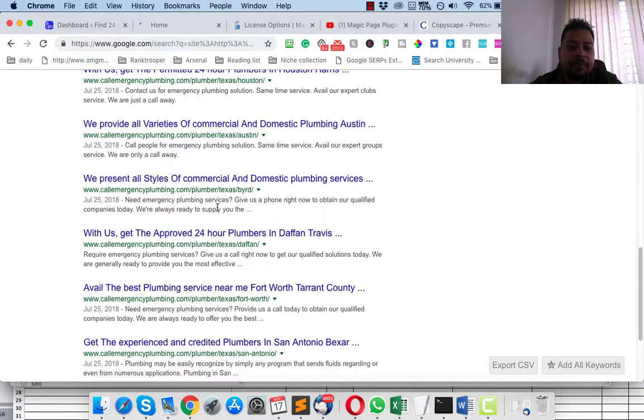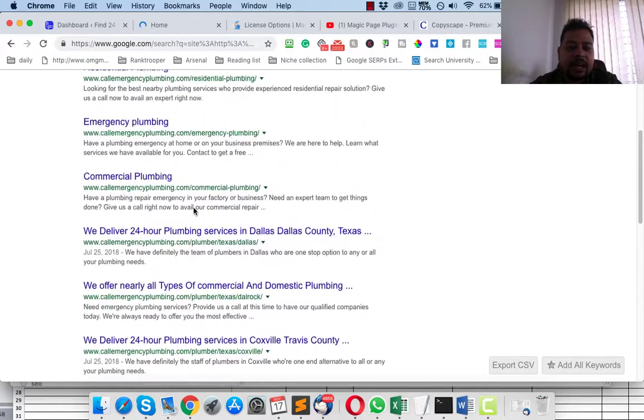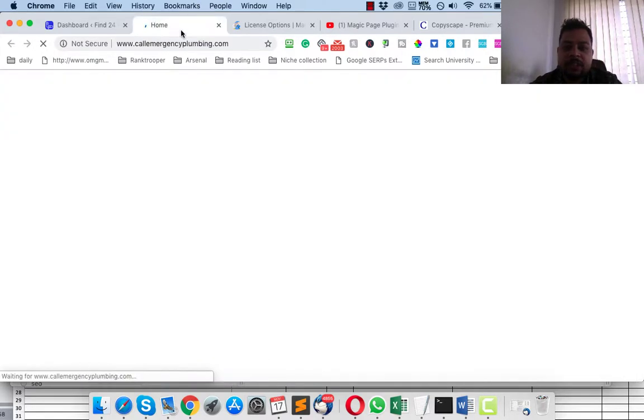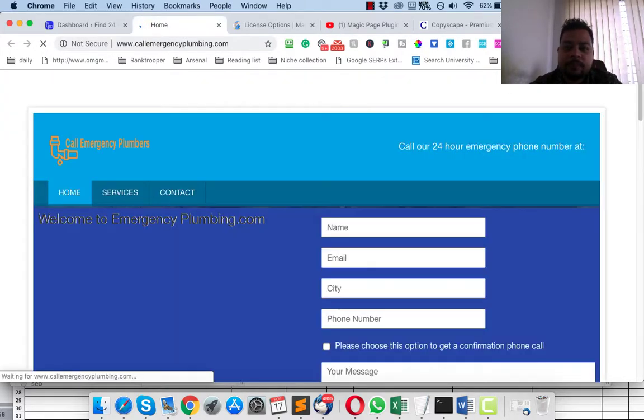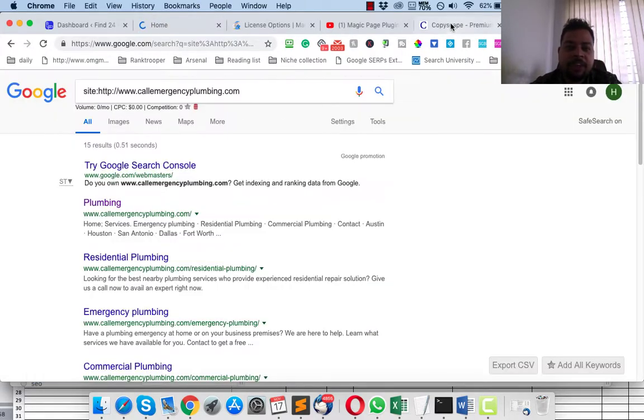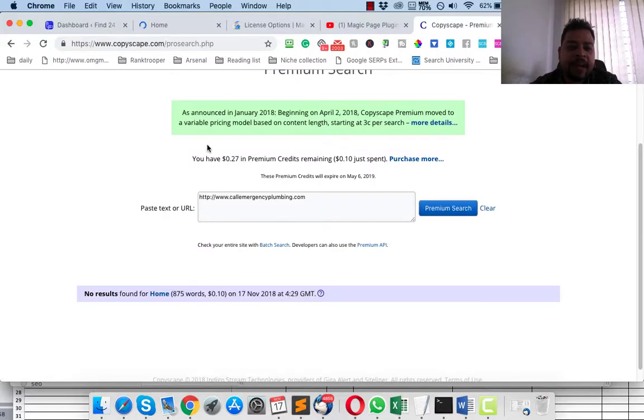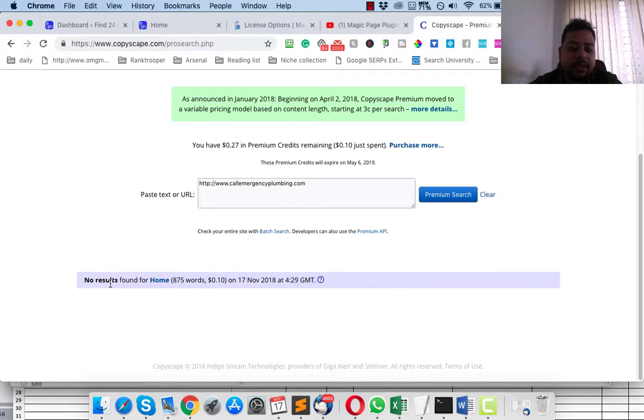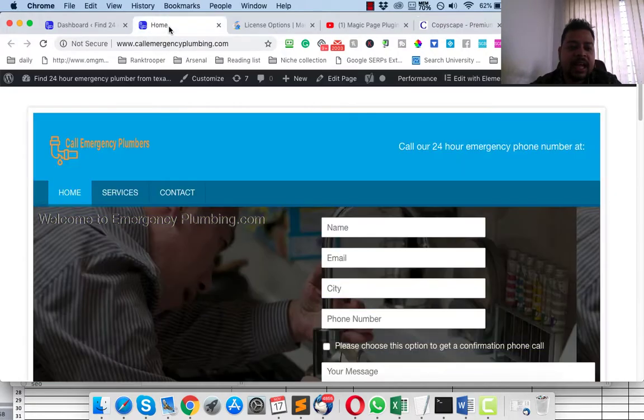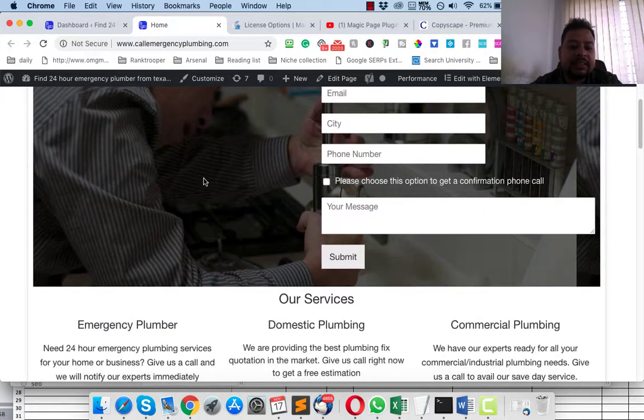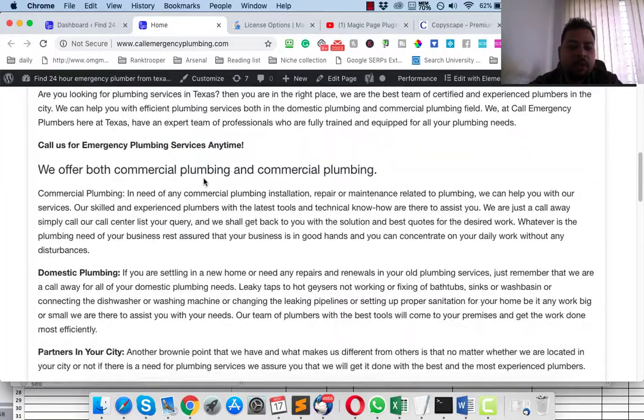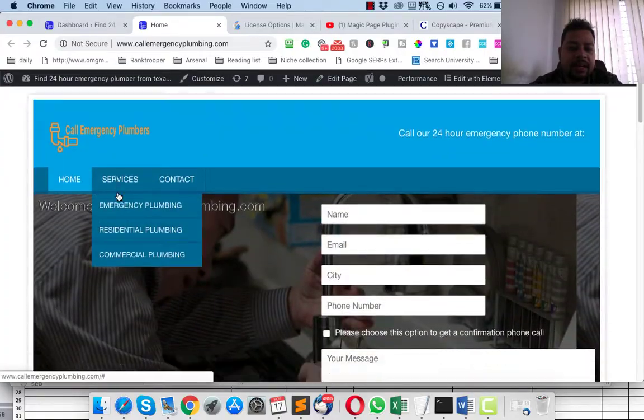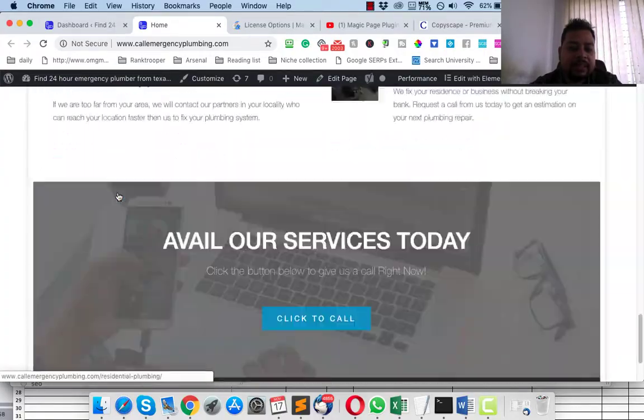So if I go to Copyscape, I have pasted this URL and did a premium search and as you can see there are no results found. So as you can see, if I go to another city...